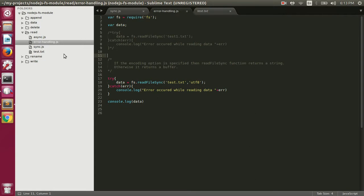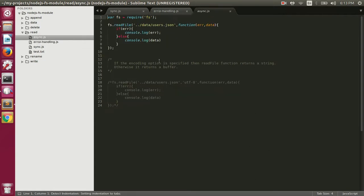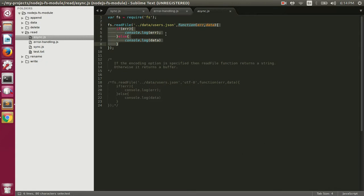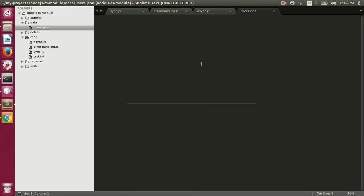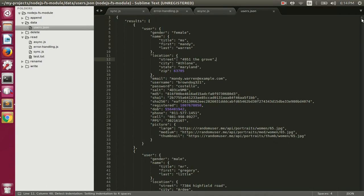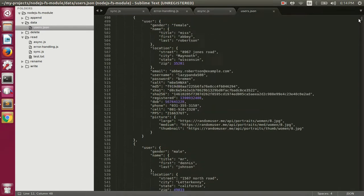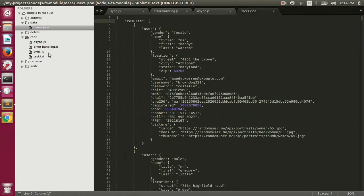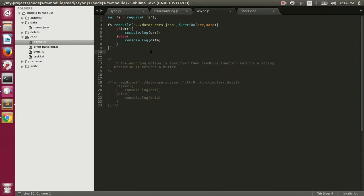Now let's see how to read data asynchronously. The readFile function allows us to read file content asynchronously. Here we are reading users.json instead of test.txt. The readFile function takes a callback as the second parameter — if any error occurs it prints the error, otherwise it prints the actual content. The users.json file contains 10,000 records of random users from the Random User API.